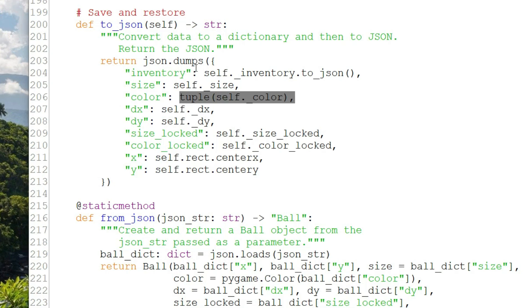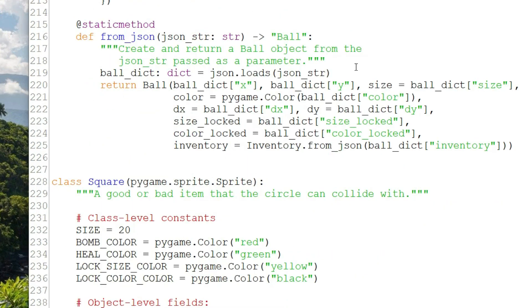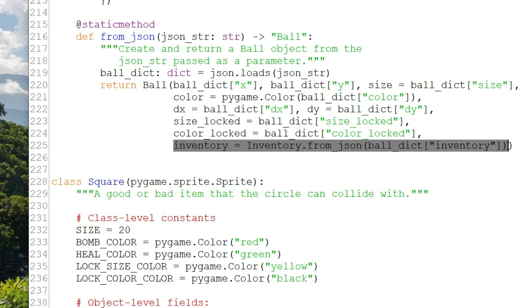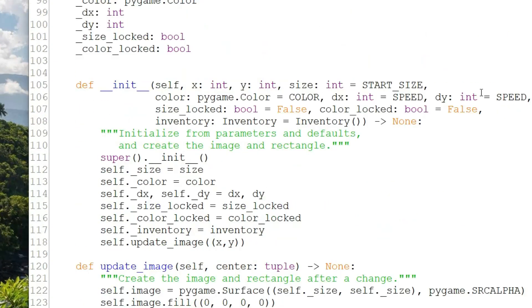One element of the dictionary, inventory, is a more complicated object. It's an inventory object, which we just saw. It has its own to_json method, so we call that as the value for the key inventory. When we read that back in, we send the inventory value to the inventory method from_json to get an inventory object back. And the ball initializer has only two positional arguments, x and y. Everything else is a named argument, meaning there are defaults we use to initialize the ball if there is no save file, and otherwise we are being passed the values or objects from reading the JSON.